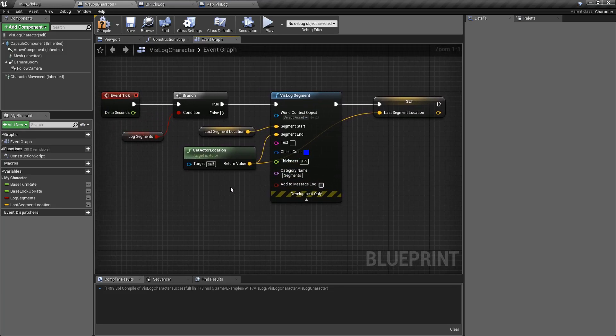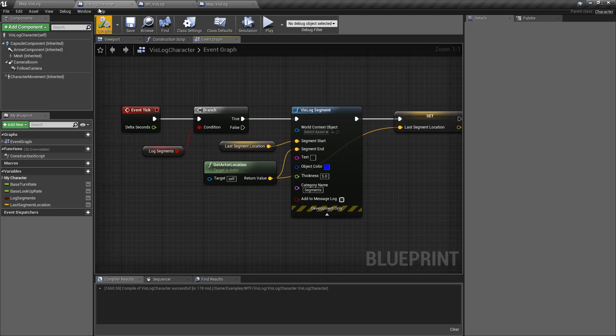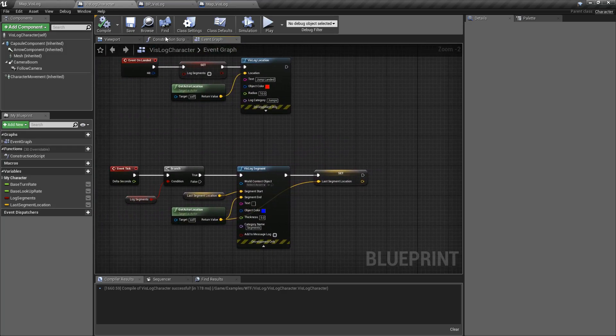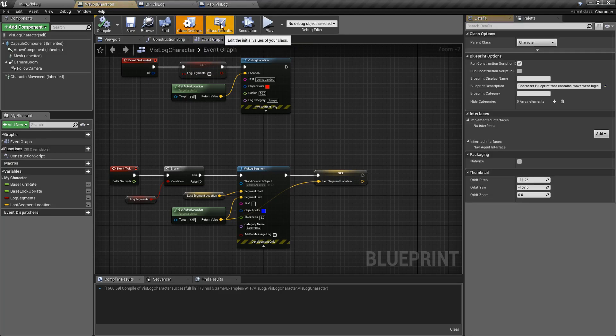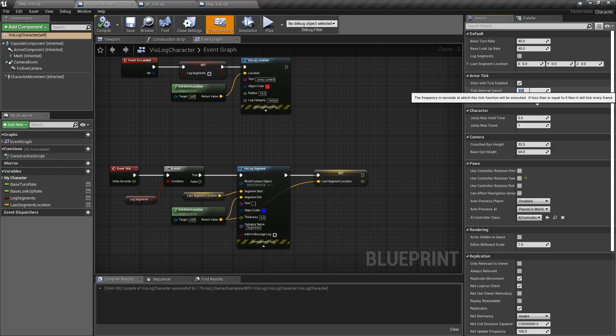Now my example is kind of a little bit weird simply due to the fact that when we're jumping, we don't see really long segments, but I can easily show you that it is... segments work a little bit better. So I'm going to go into my character. I'm going to find his tick time.